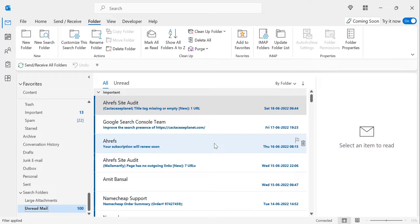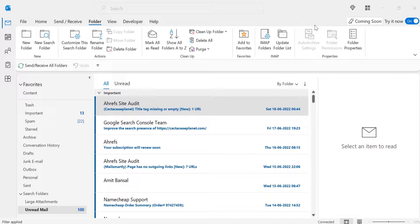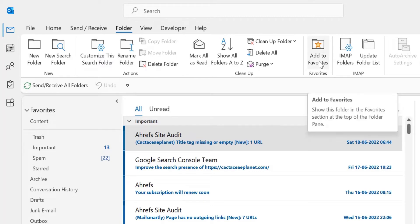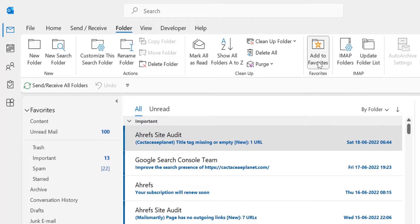The next step is how you can add this unread email folder to your Favorites. There are two methods. The first method: select the folder, go to the Folder tab, and there is an option called Add to Favorites. As soon as you click on it, the folder is automatically added to your Favorites section.